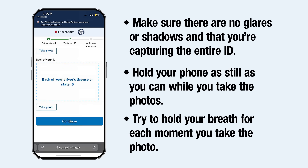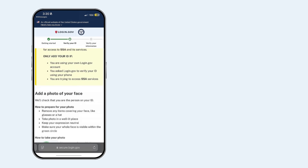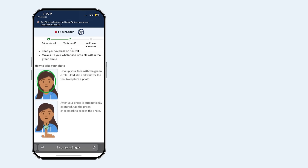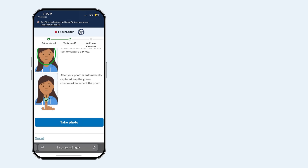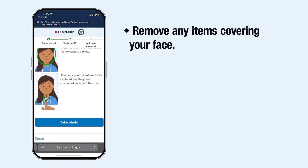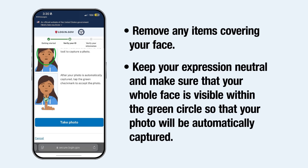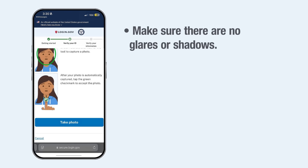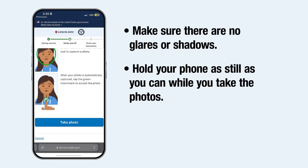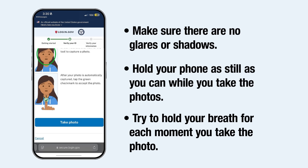After you take the photos of your ID, select the Continue button. Then select the Take Photo button to take a photo of your face. Here are some tips: remove any items covering your face. Keep your expression neutral and make sure your whole face is visible within the green circle so that your photo will be automatically captured. Make sure there are no glares or shadows. Hold your phone as still as you can, and try to hold your breath each moment you take the photo.